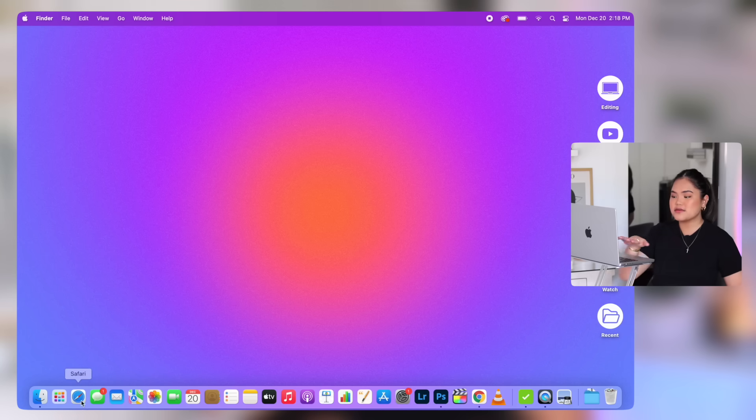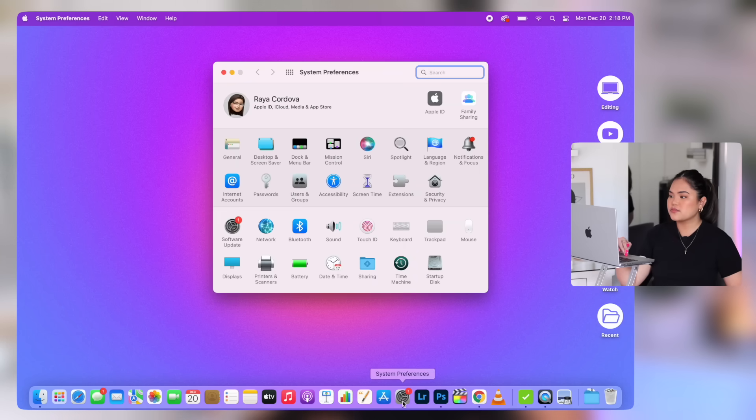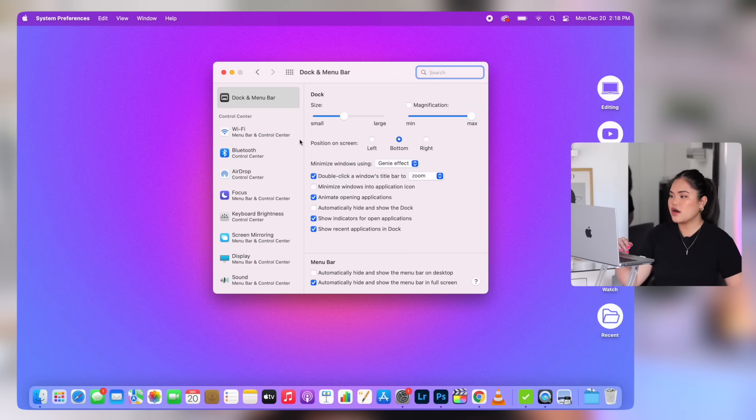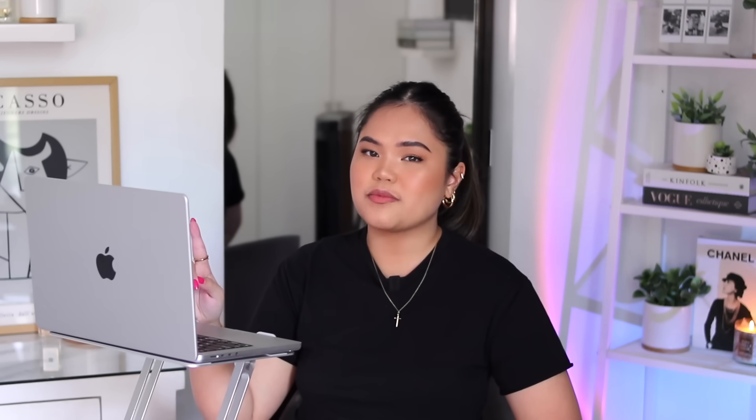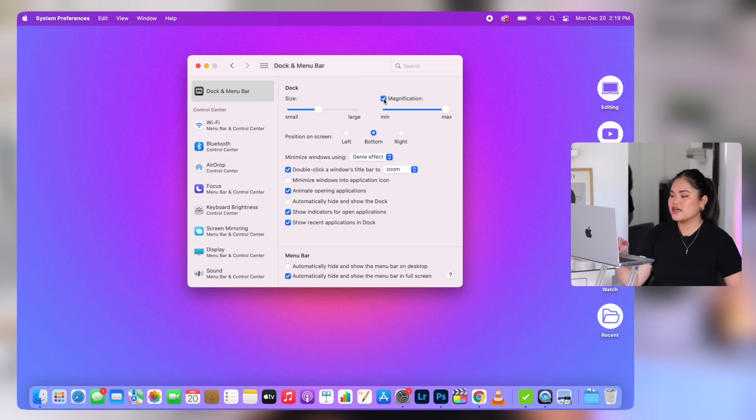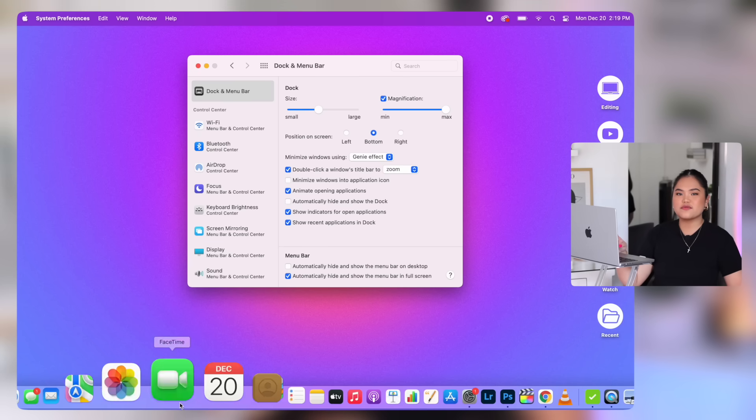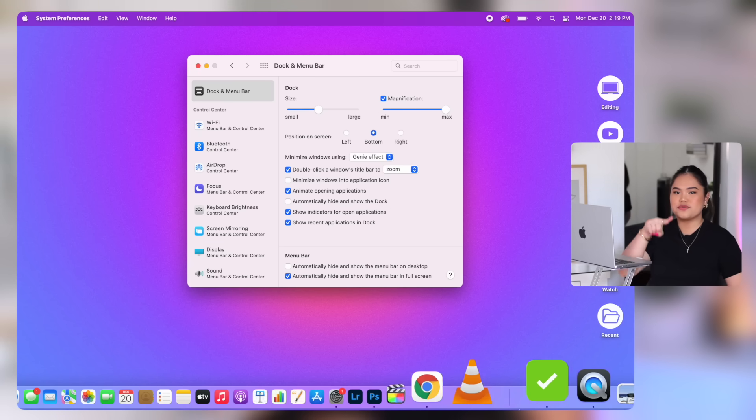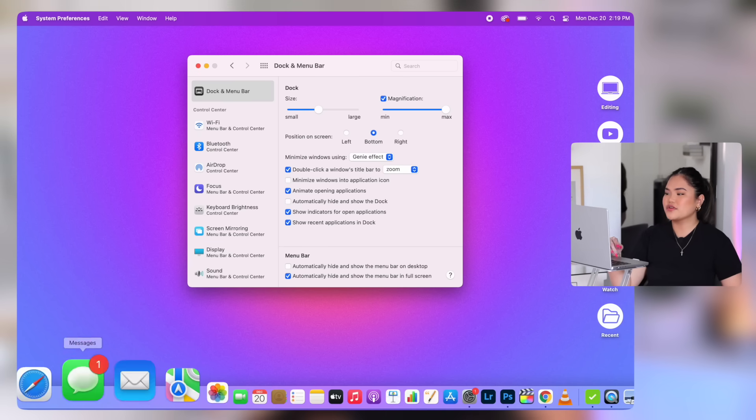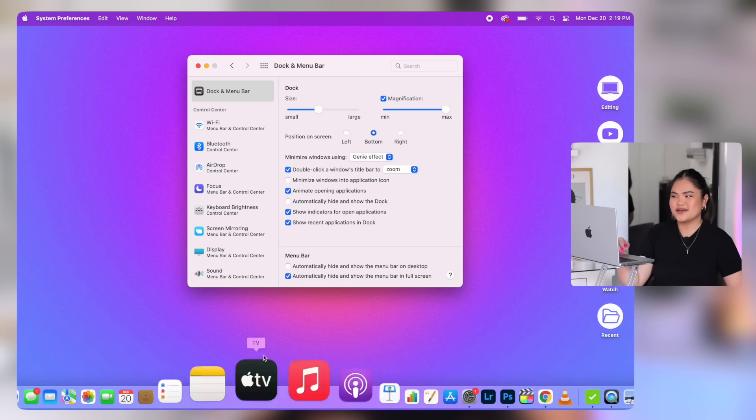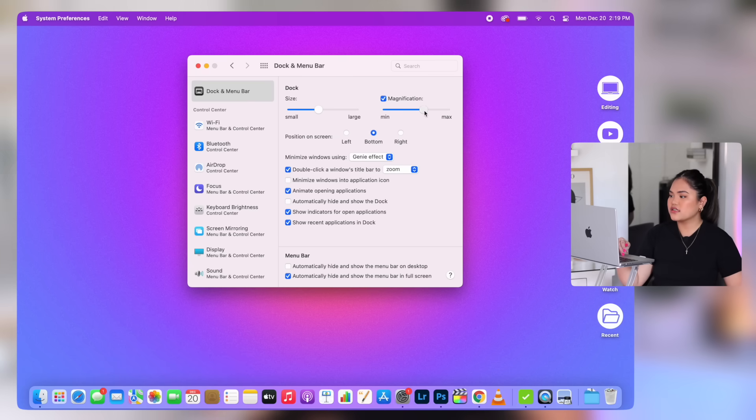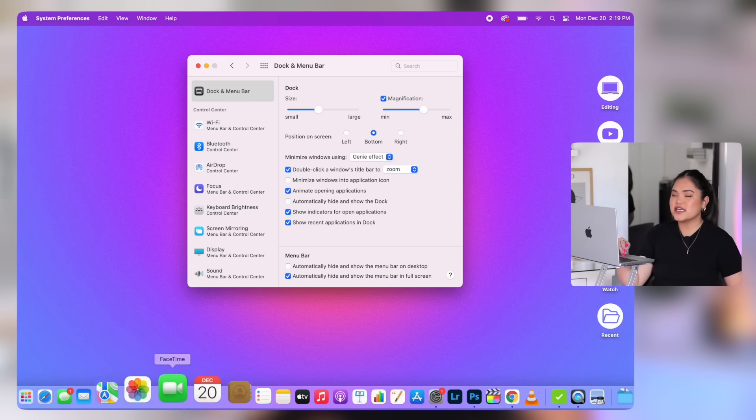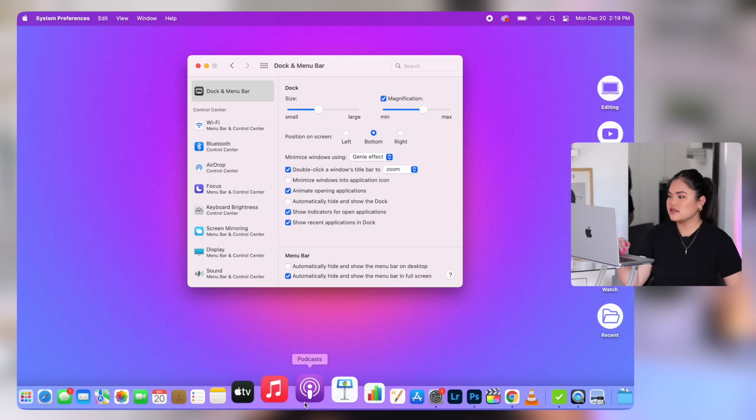So now we're going to customize this dock. Let's go to system preferences, dock and menu bar. I'm okay with the size and position on screen. People who don't have their docks at the bottom of their screen scare me. We are going to tick magnification because I love when the apps do the wave when you hover over them. I just really like it. I'll just decrease the magnification intensity a little bit.